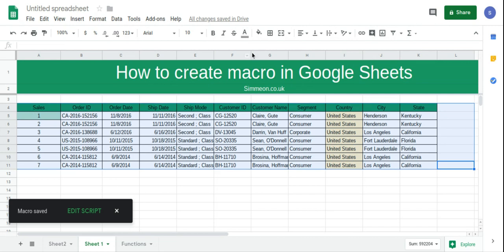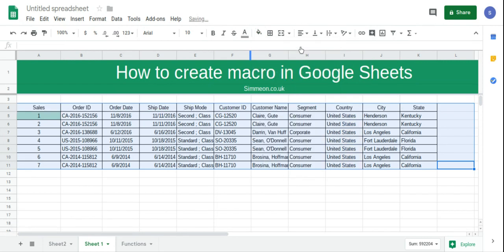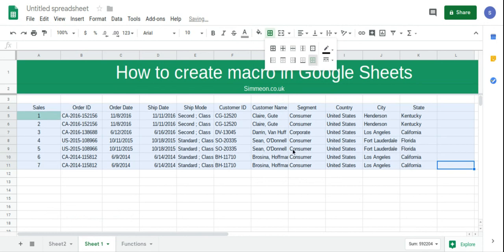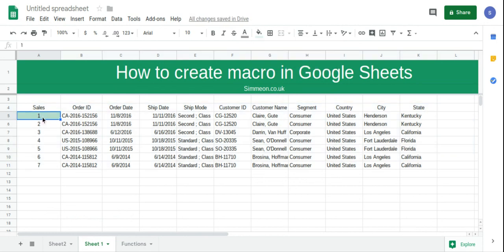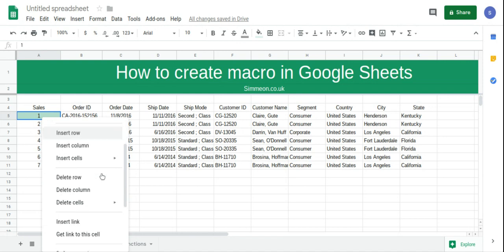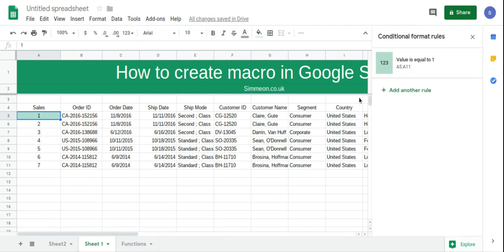What I'm going to do is just remove all the formatting, I'm going to remove the border. And then I'm going to remove the conditional formatting that we just created.